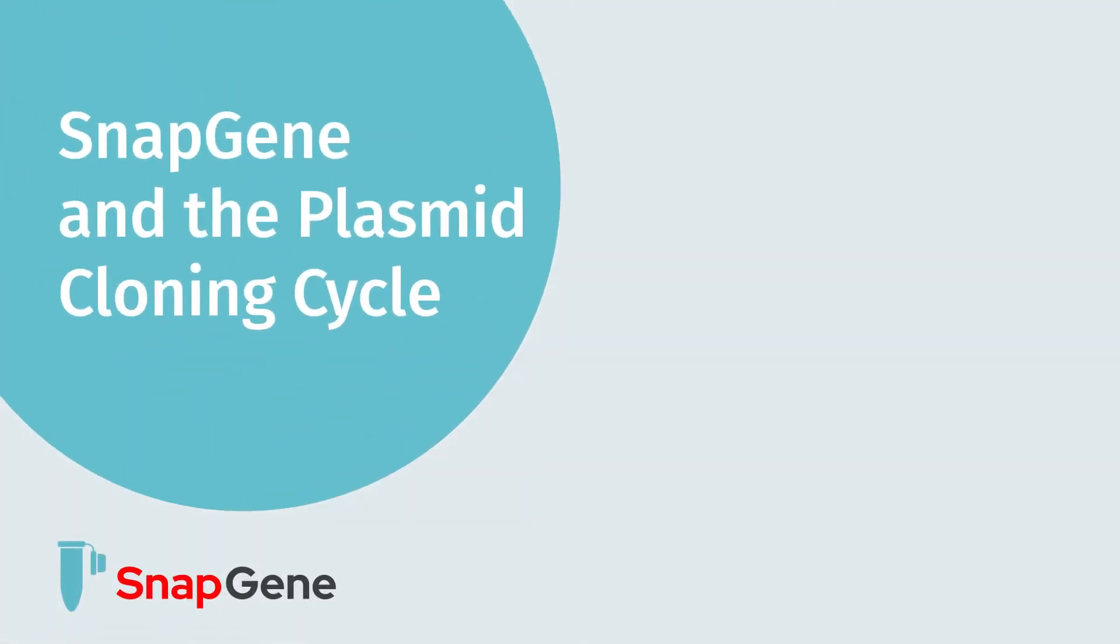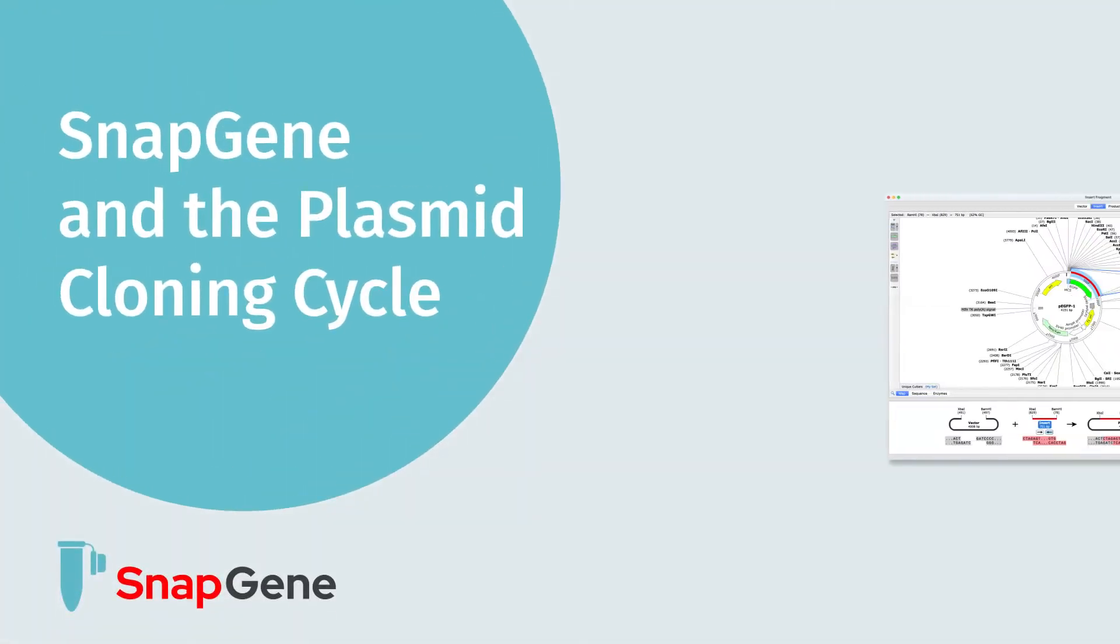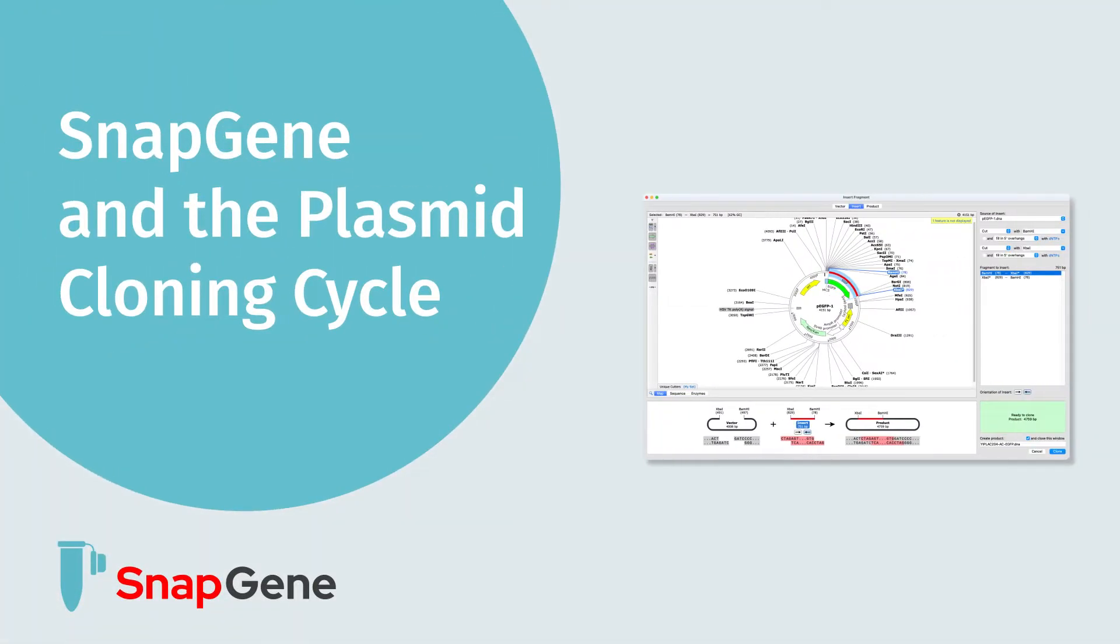Hello, in this video we are going to review how SnapGene helps with the plasmid cloning cycle.